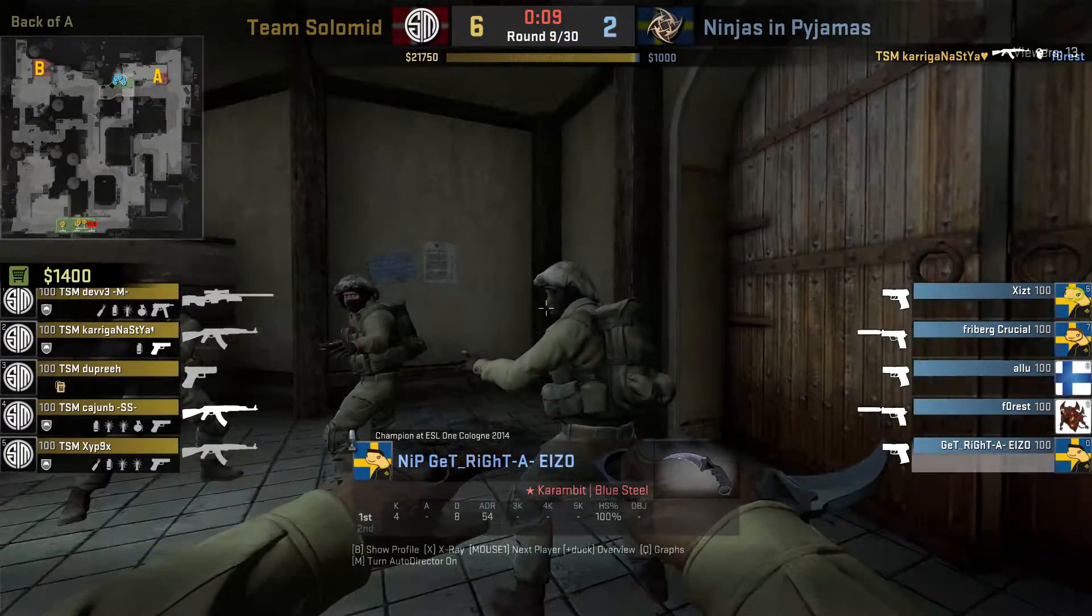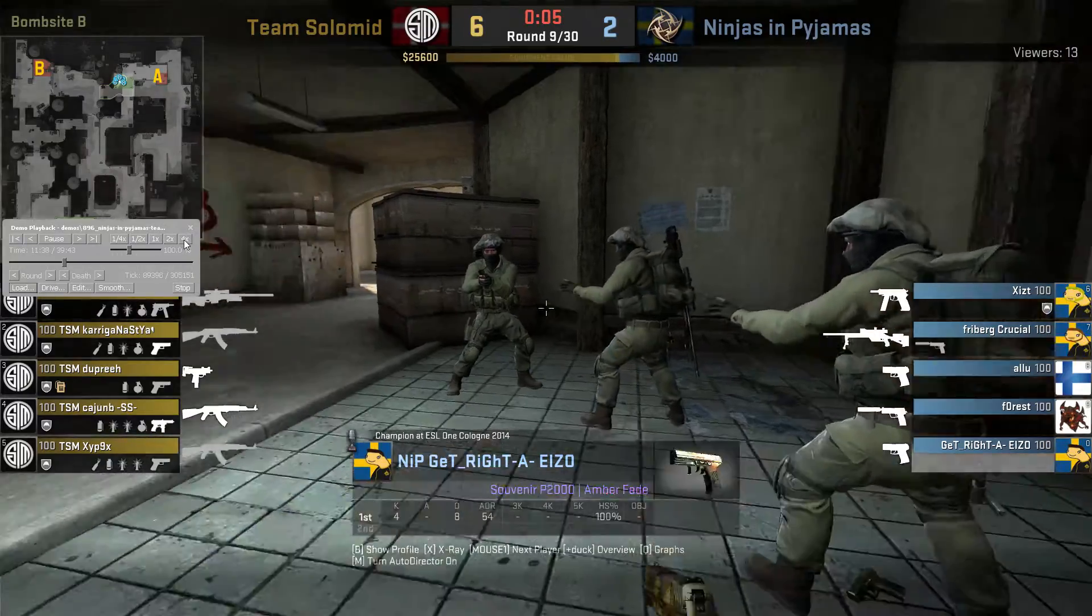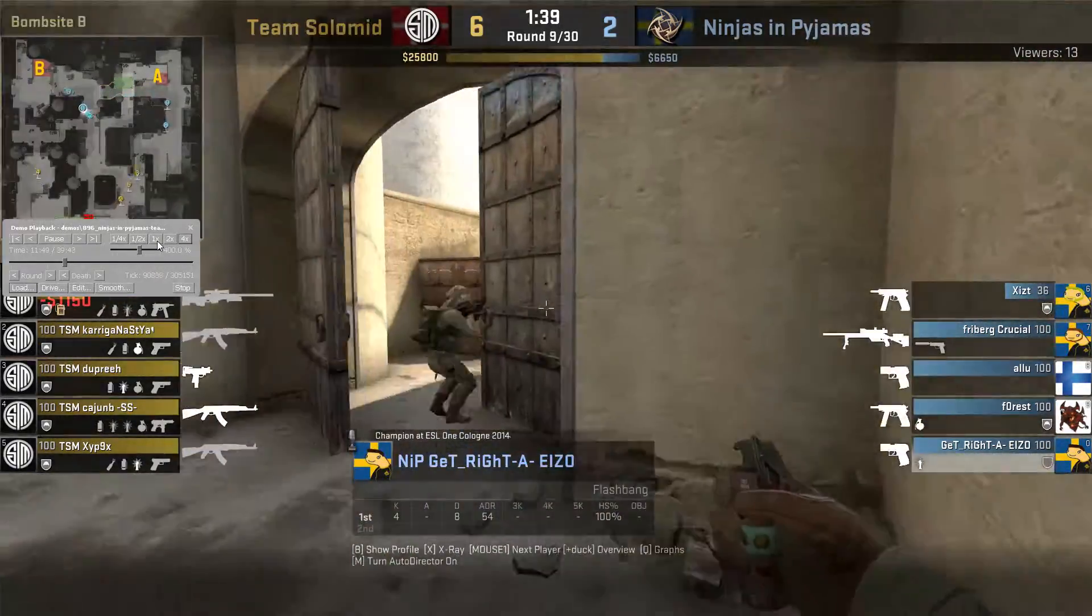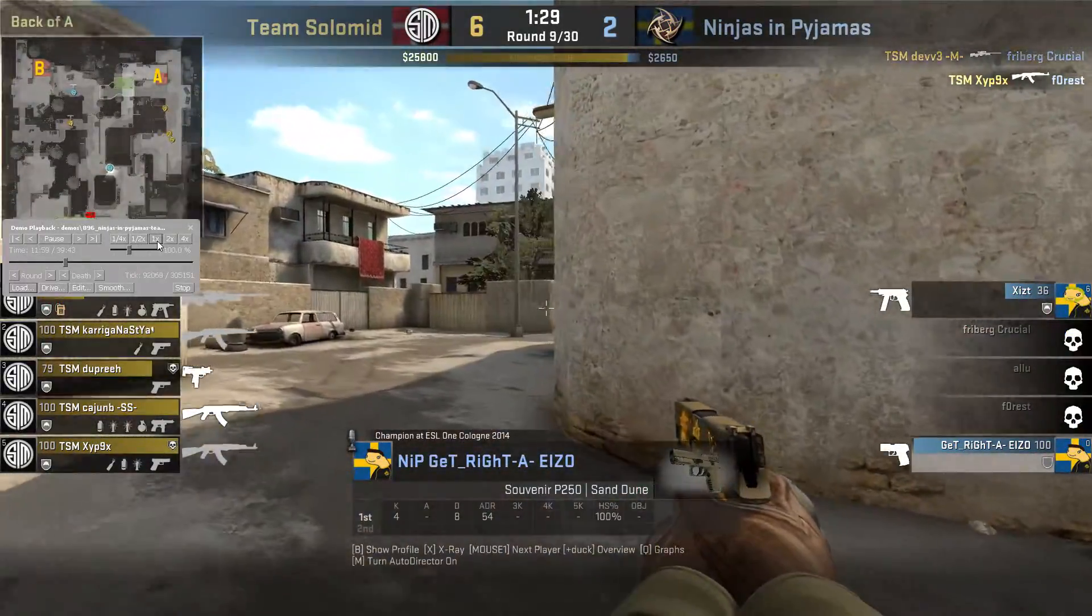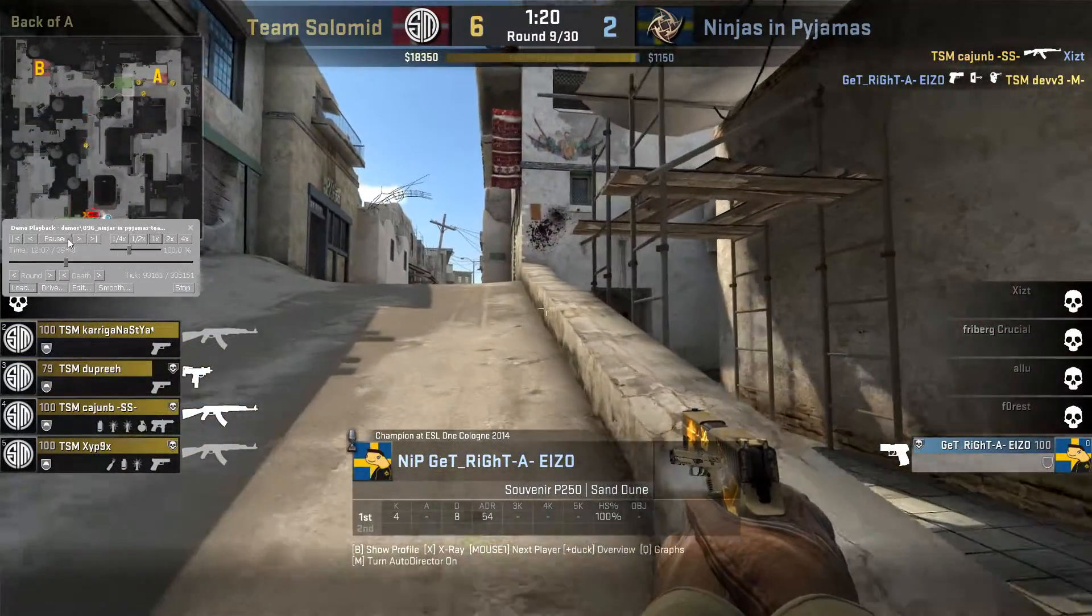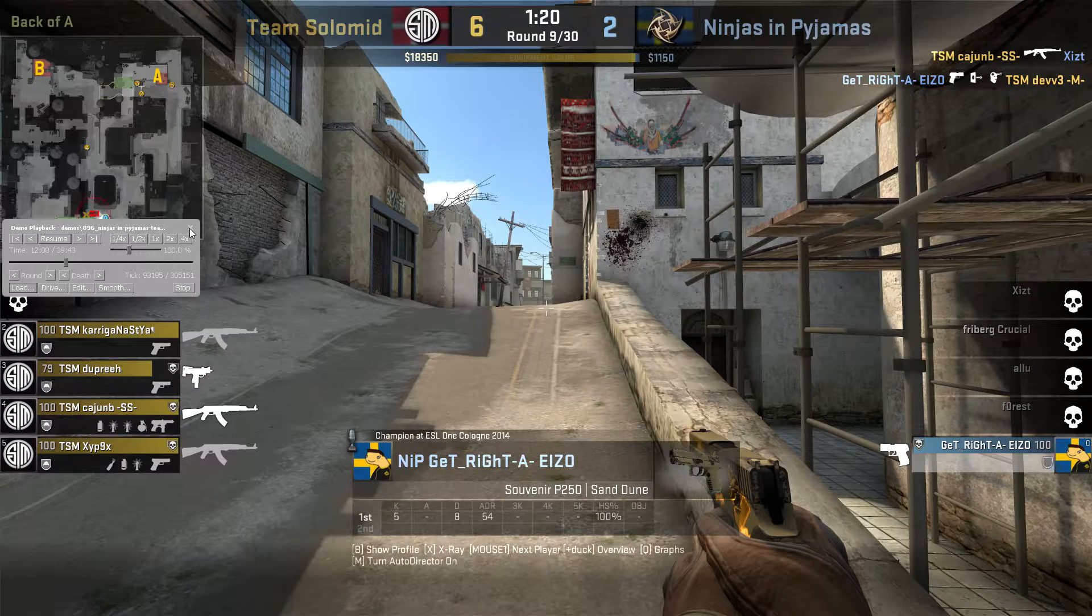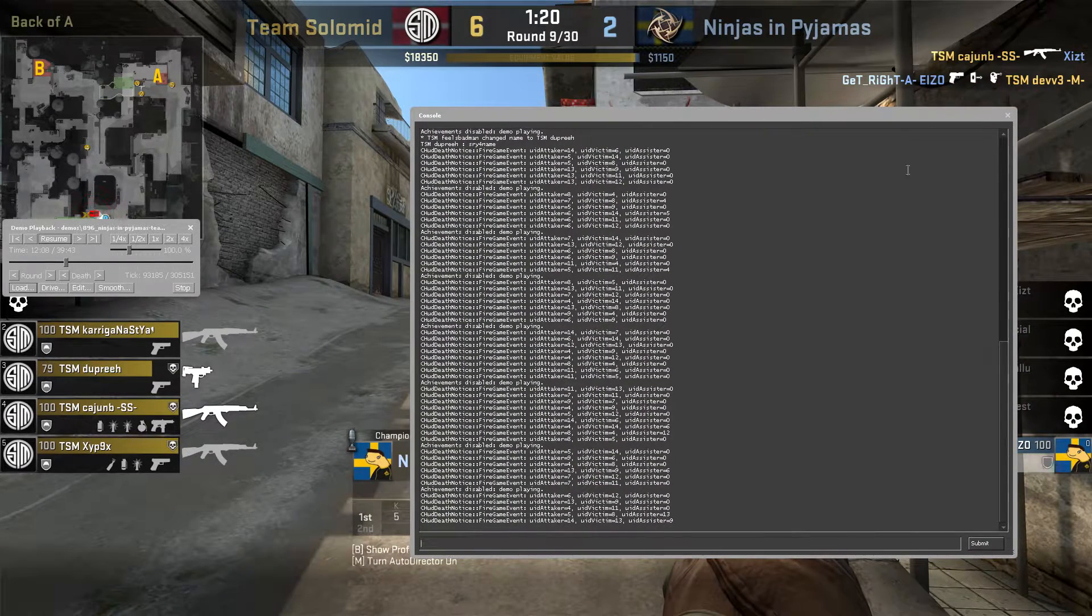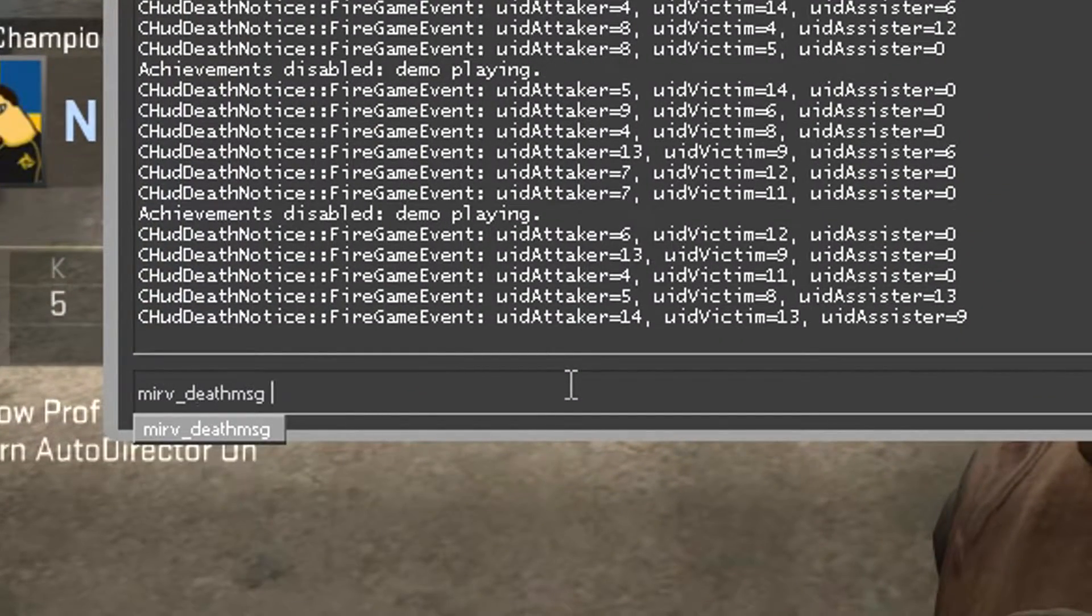Alright, round nine. Let's speed up the demo and search for Get Right's frag. We're gonna stop the demo as soon as Get Right gets the kill. Alright, here we go. We pause the demo, close the demo UI, open the console.